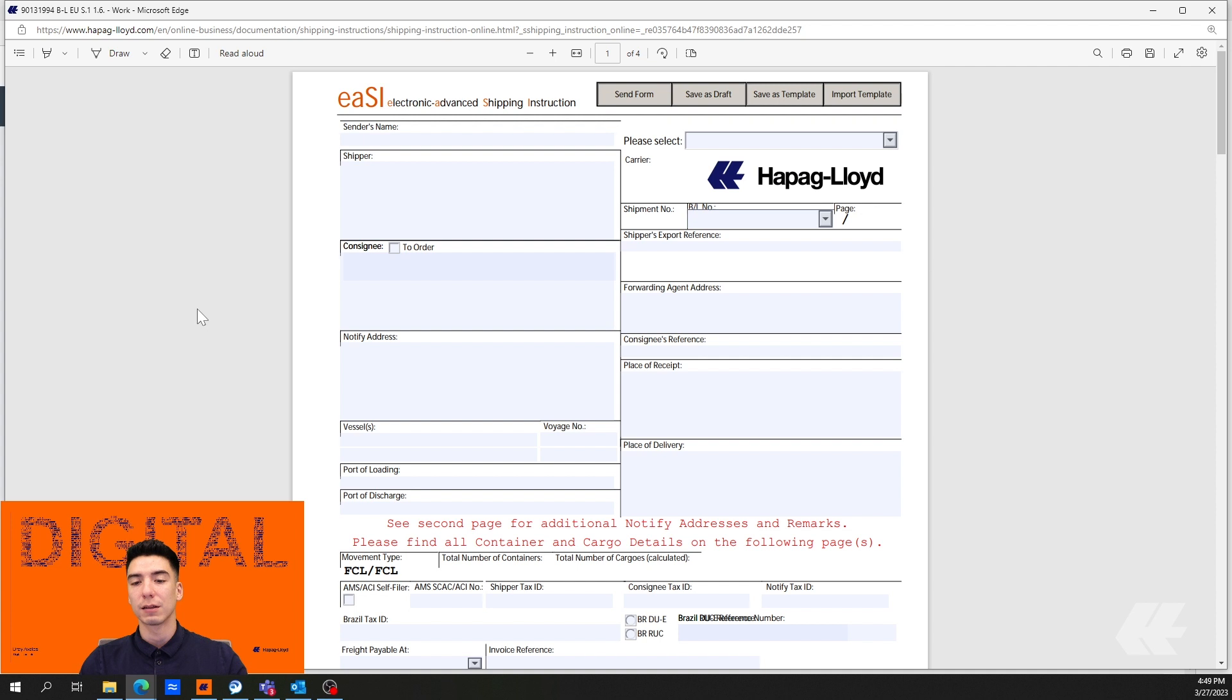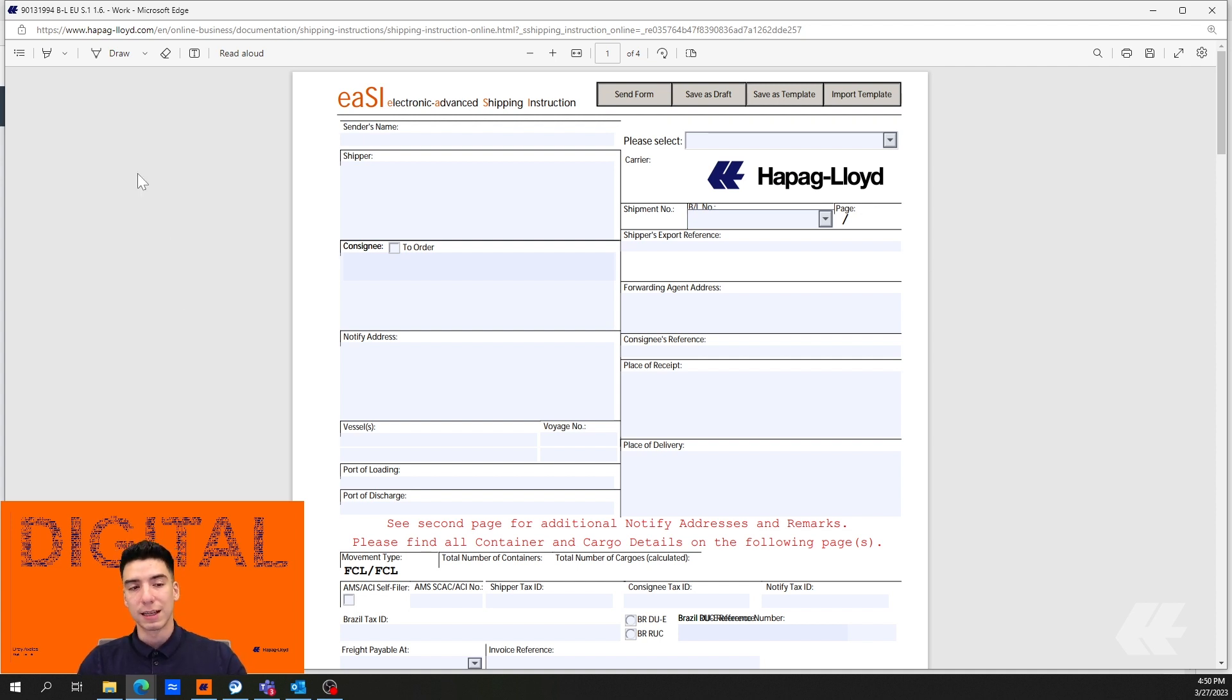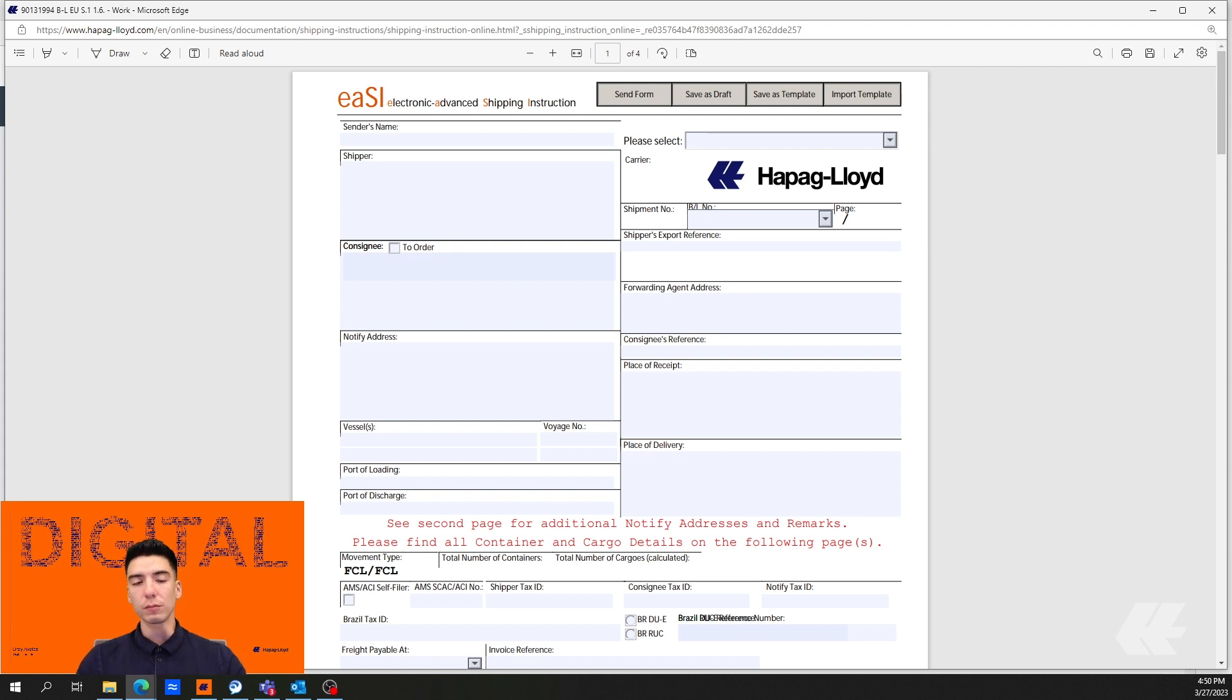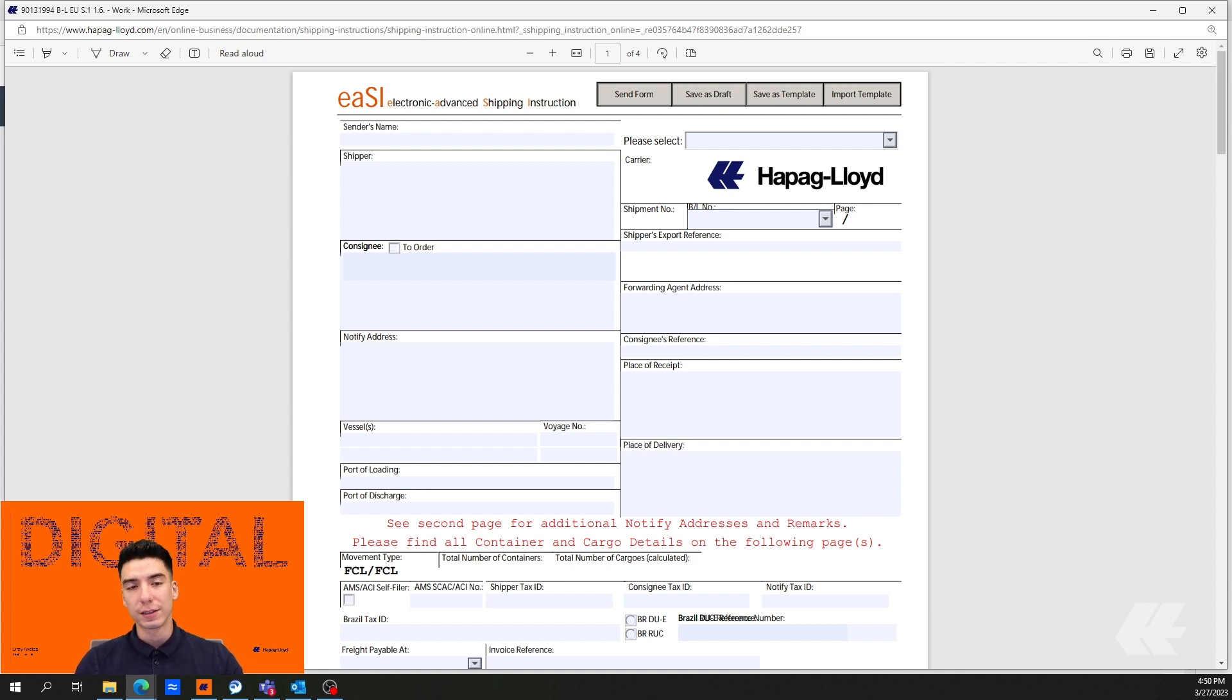The reason that this document, if you fill it out and submit it, will not go through is that it has opened up under the built-in PDF viewer. In order to remedy this, we're going to change our default PDF viewer.